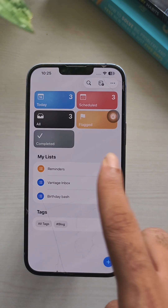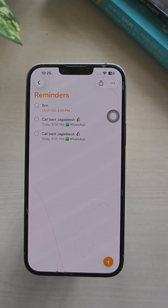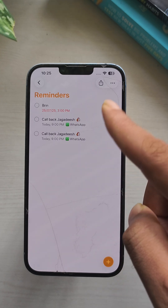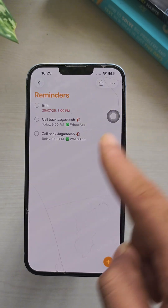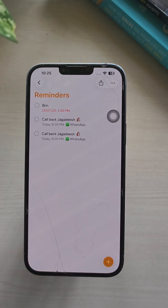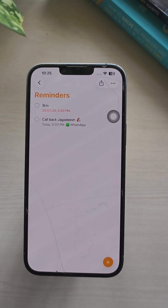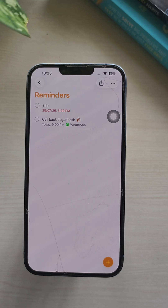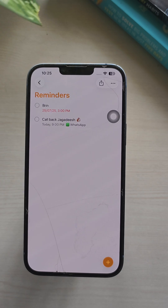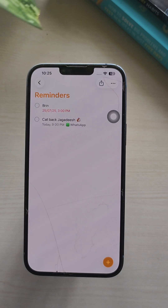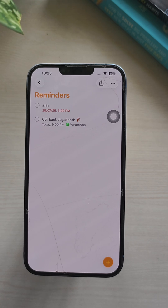All callback reminders are saved in the Reminders app, complete with the contact's name, phone number, and any notes you've added. From there, you can tap the reminder to callback instantly, edit or reschedule the reminder, or mark it complete once you've returned the call.